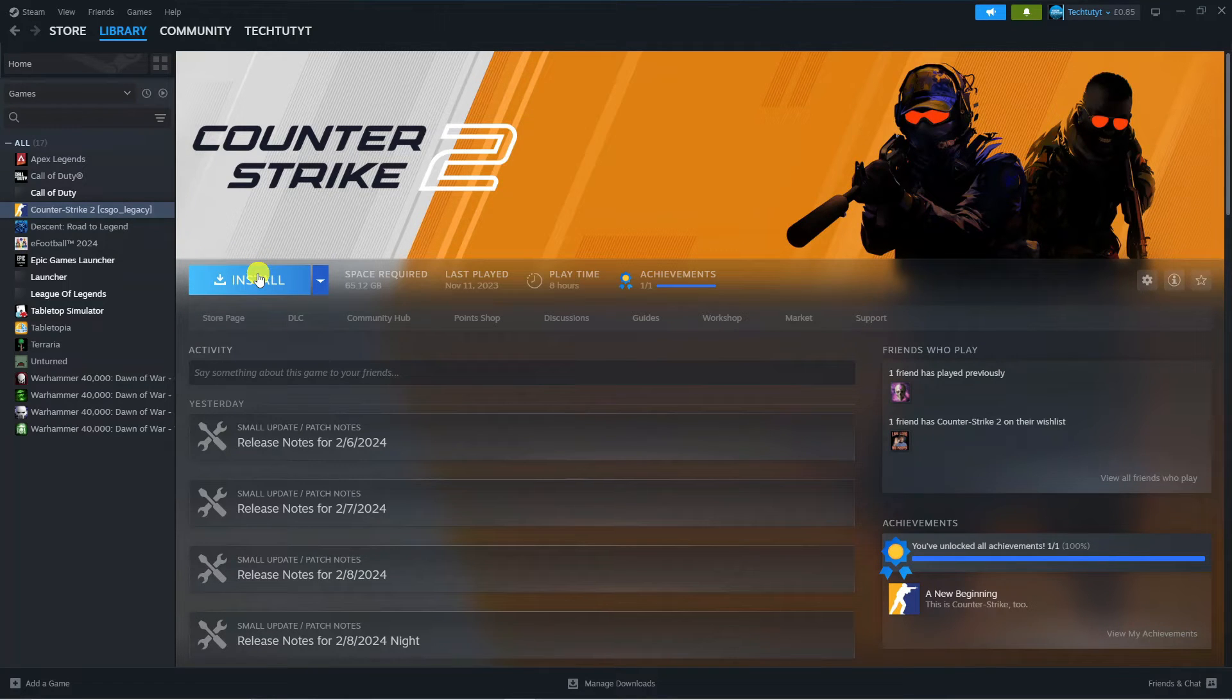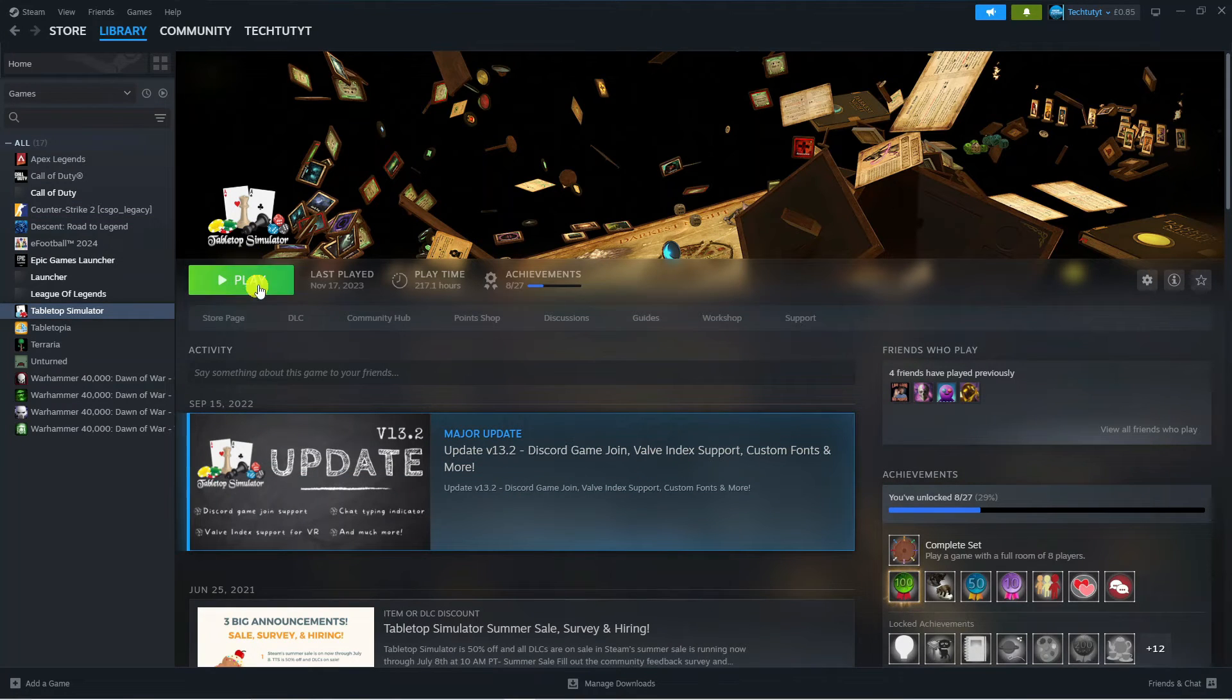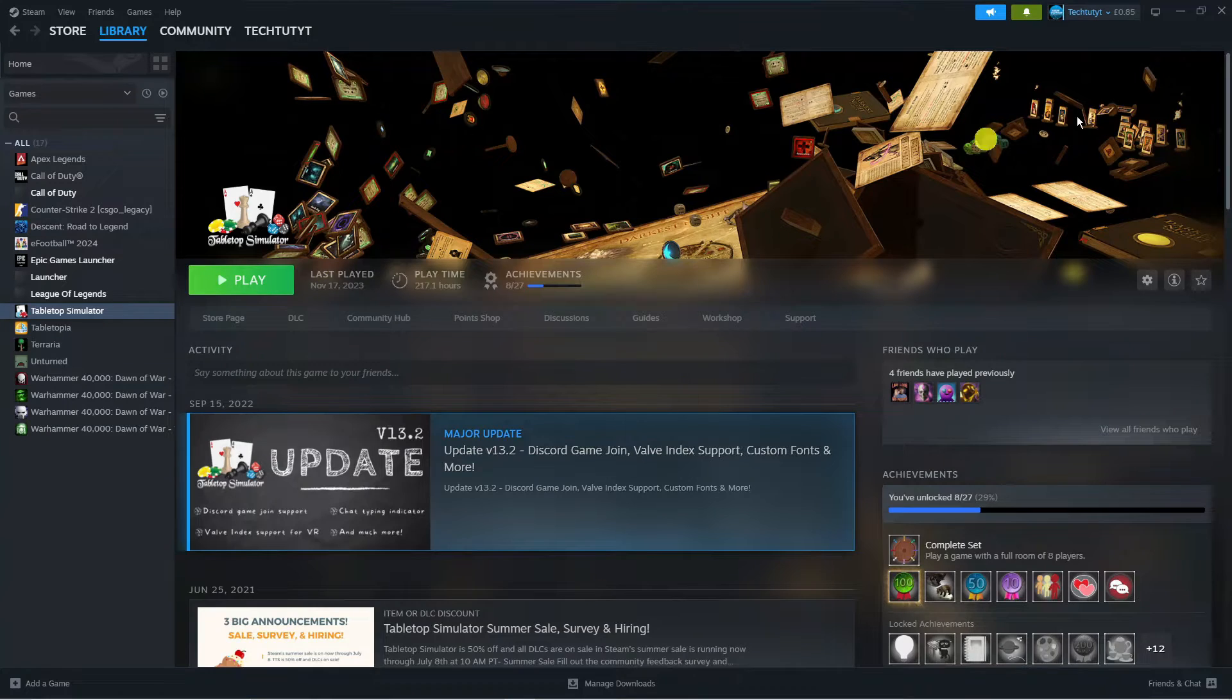Just click install and that's going to install it onto Steam. Once it's installed, the button will change to a green play button so you can play the game as normal.